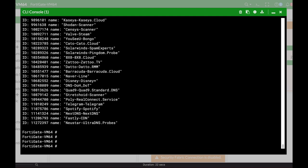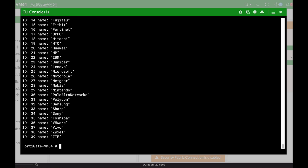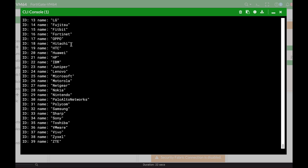6.4 actually brought another great feature which is the MAC addresses. The MAC address ranges for different vendors. If you use the diagnose vendor MAC ID, you can see that now you have different vendors, well-known vendors, with their own unique ID.